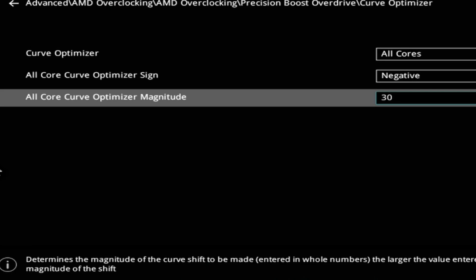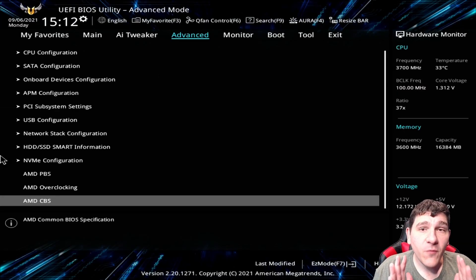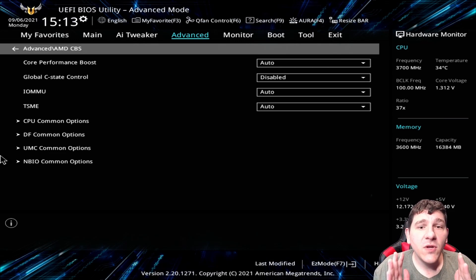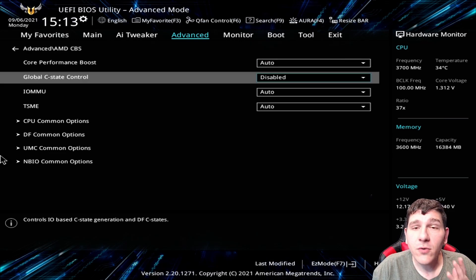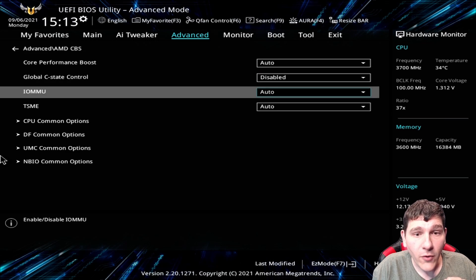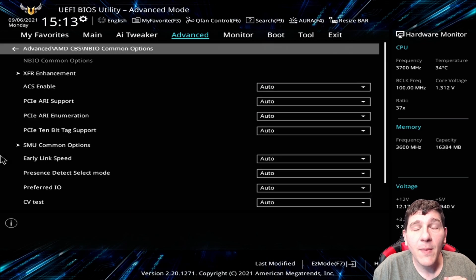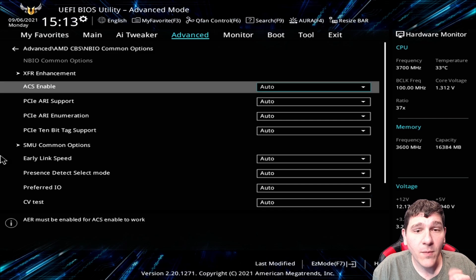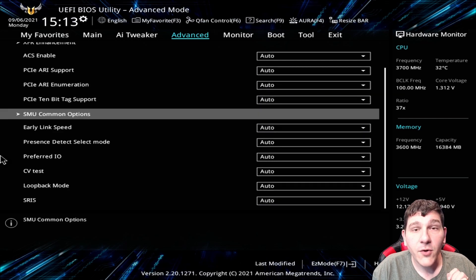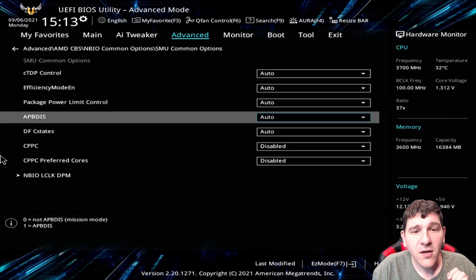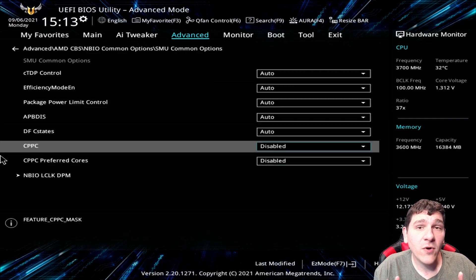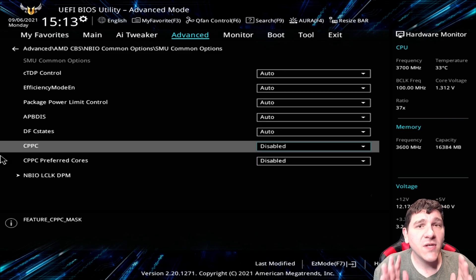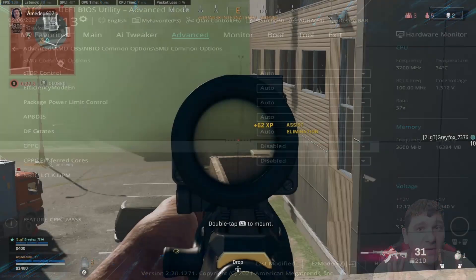In the Advanced menu, if we go into AMD CBS, in this menu, you can turn off the Global C-State control right here. And if you scroll all the way down here, you can see NBIO Common Options. And this is a big performance optimization tip for Ryzen processors. Under SMU Common Options, come in here and CPPC and CPPC Preferred Cores. I'd like you to try disabling both of those. Those gave me a pretty good boost.